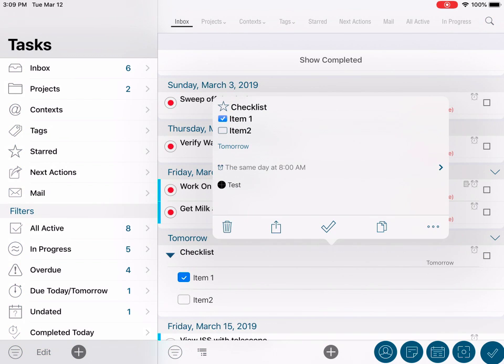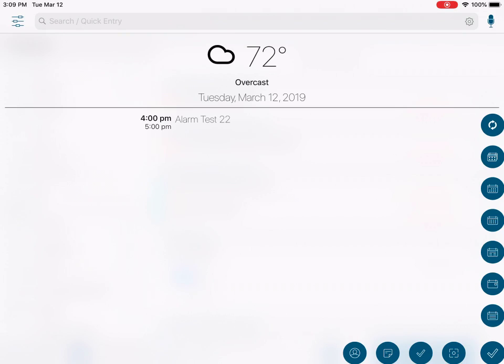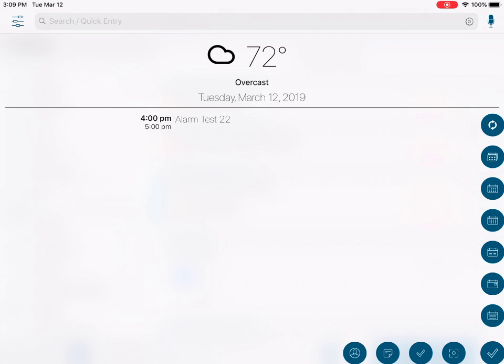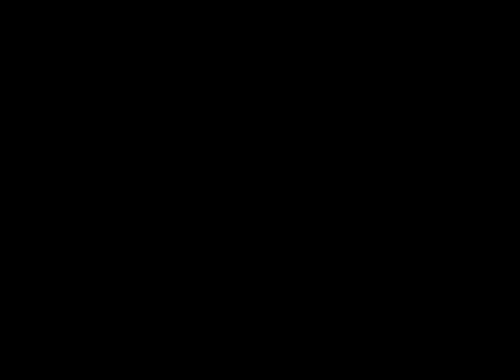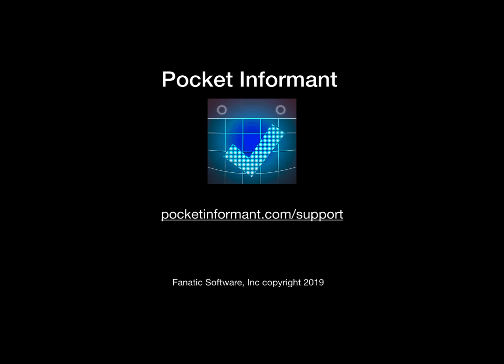We hope this simple overview of tasks and checklists has been helpful. If you have any further questions, please feel free to contact informant support at pocketinformant.com/support, or in-app via the submit case option in the settings. Thank you for watching today — please have a productive day.